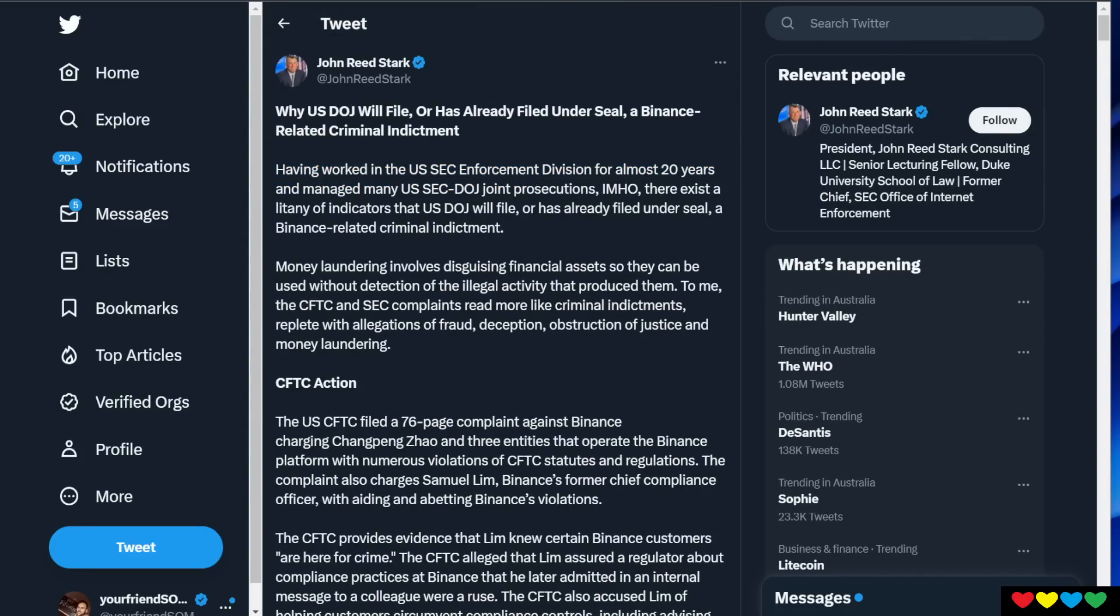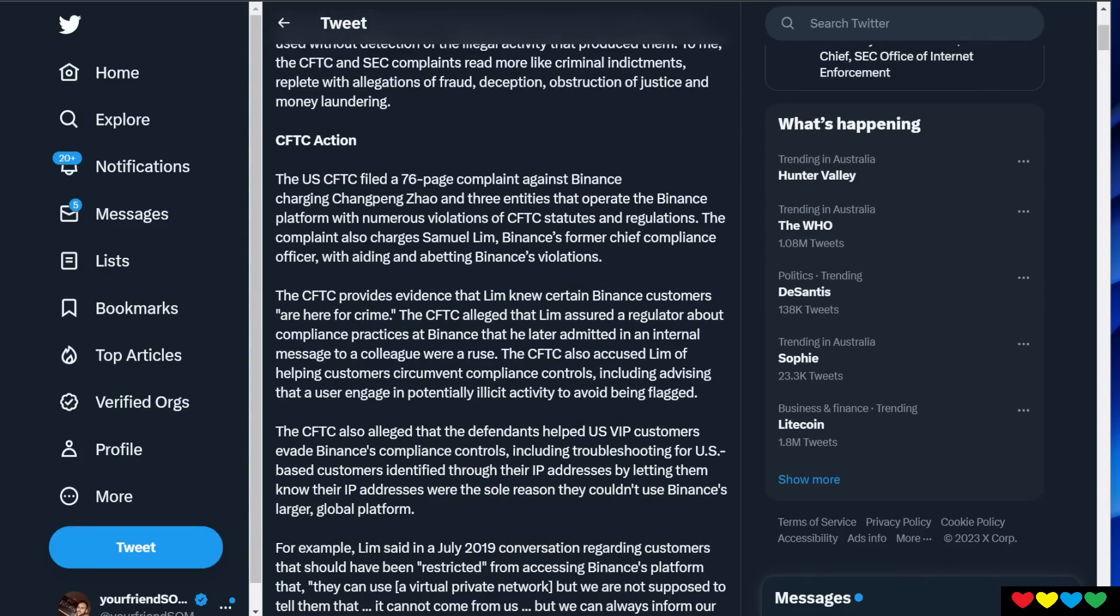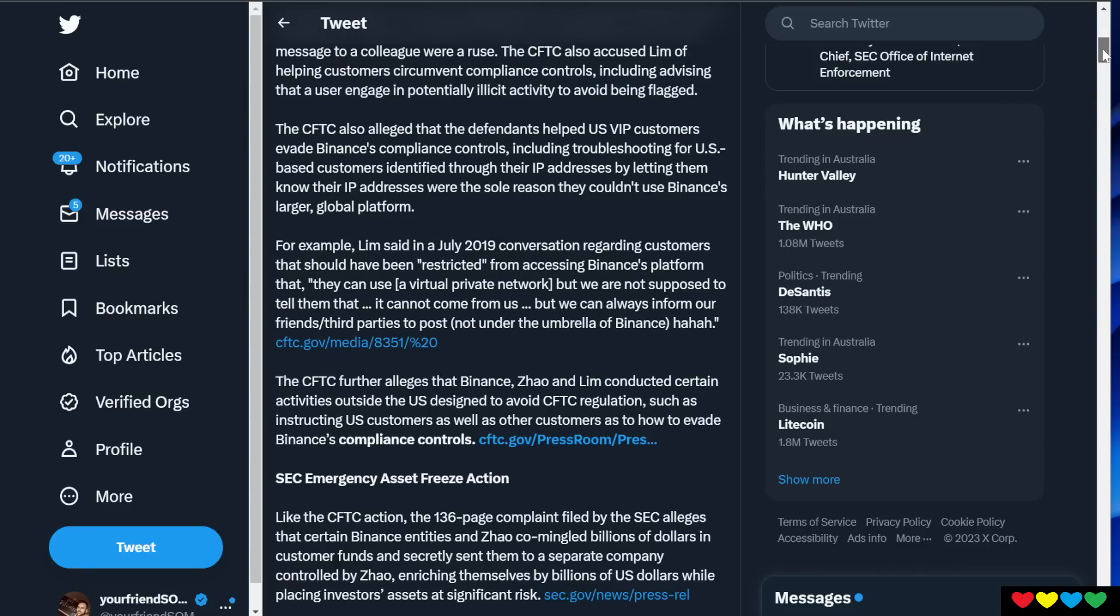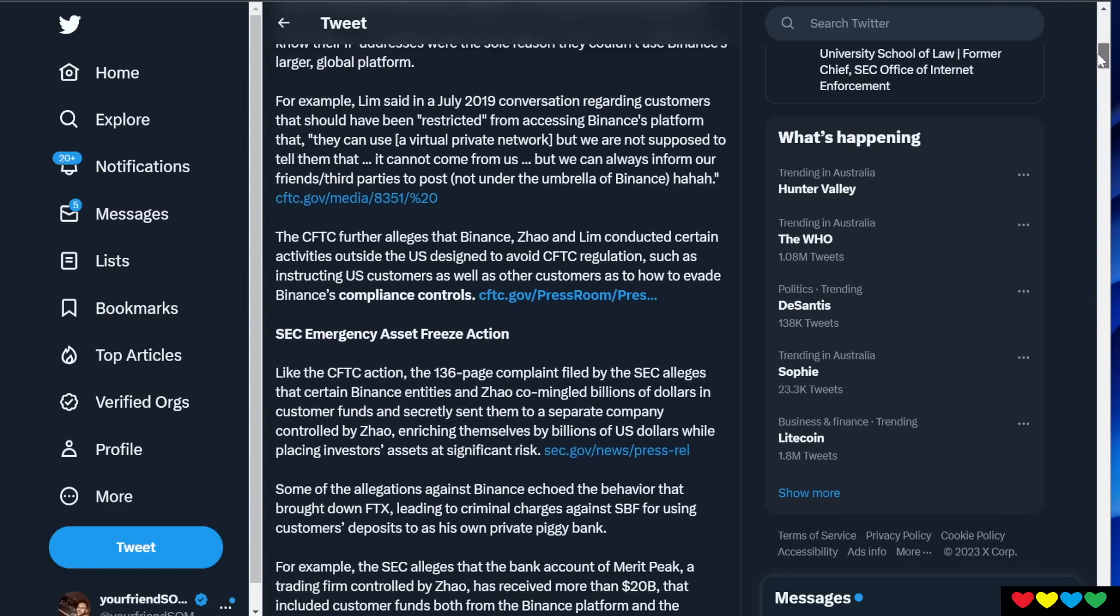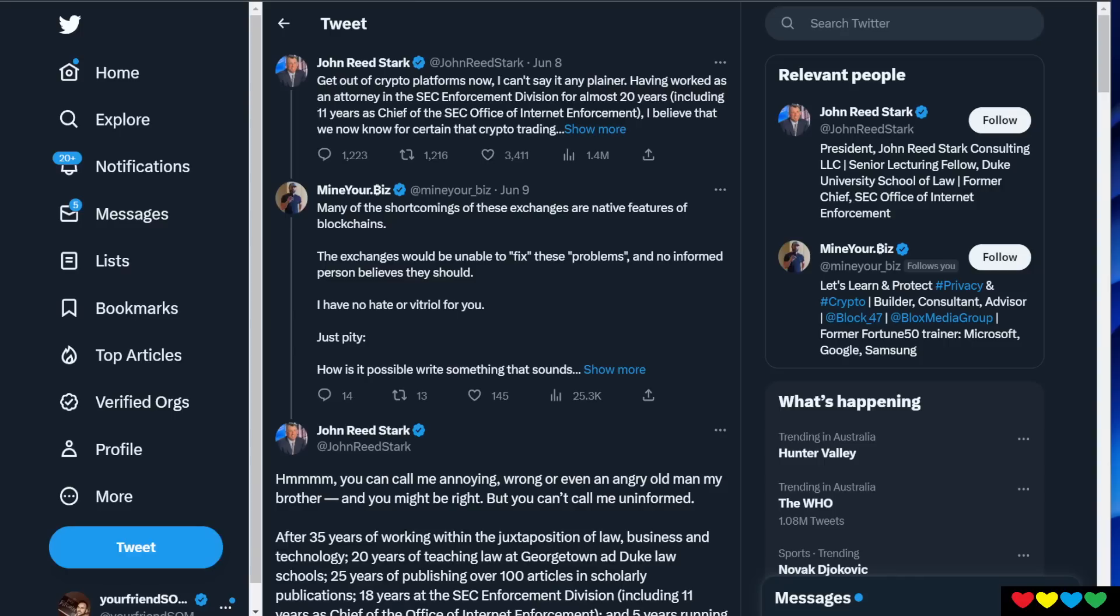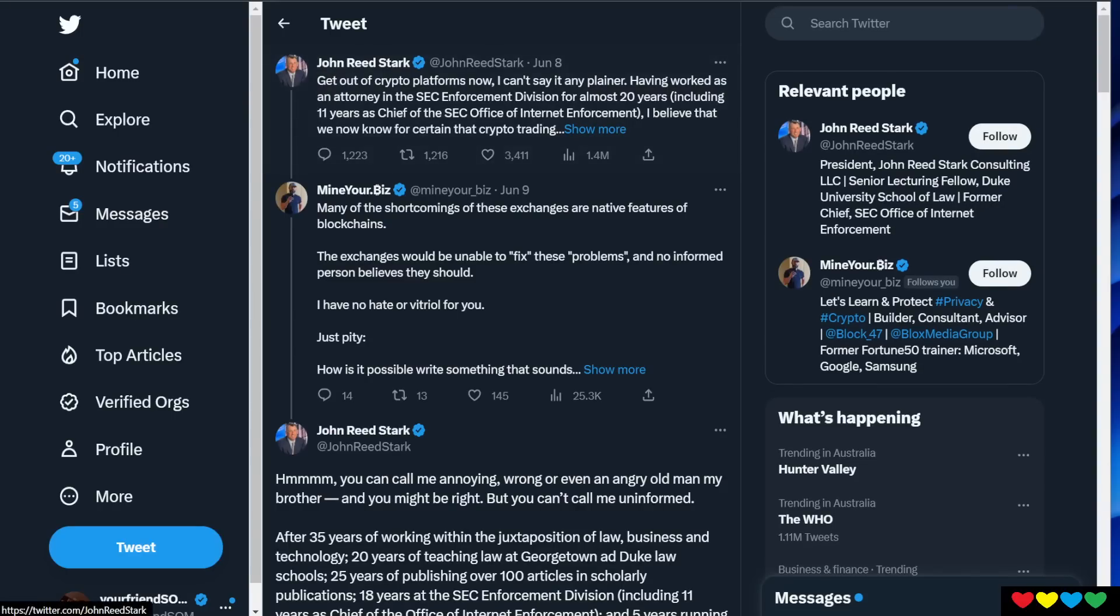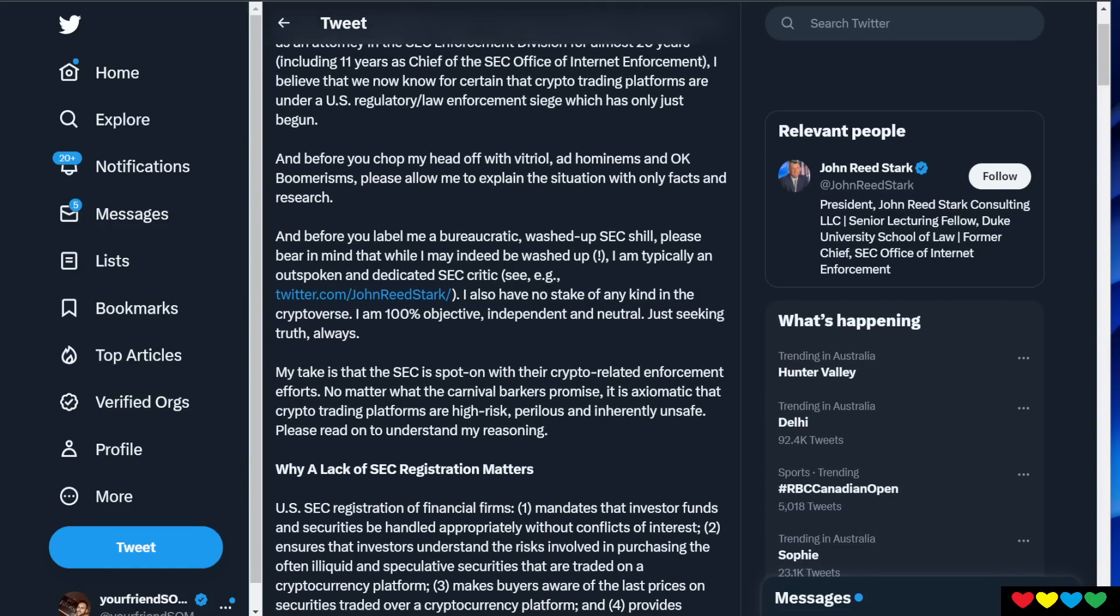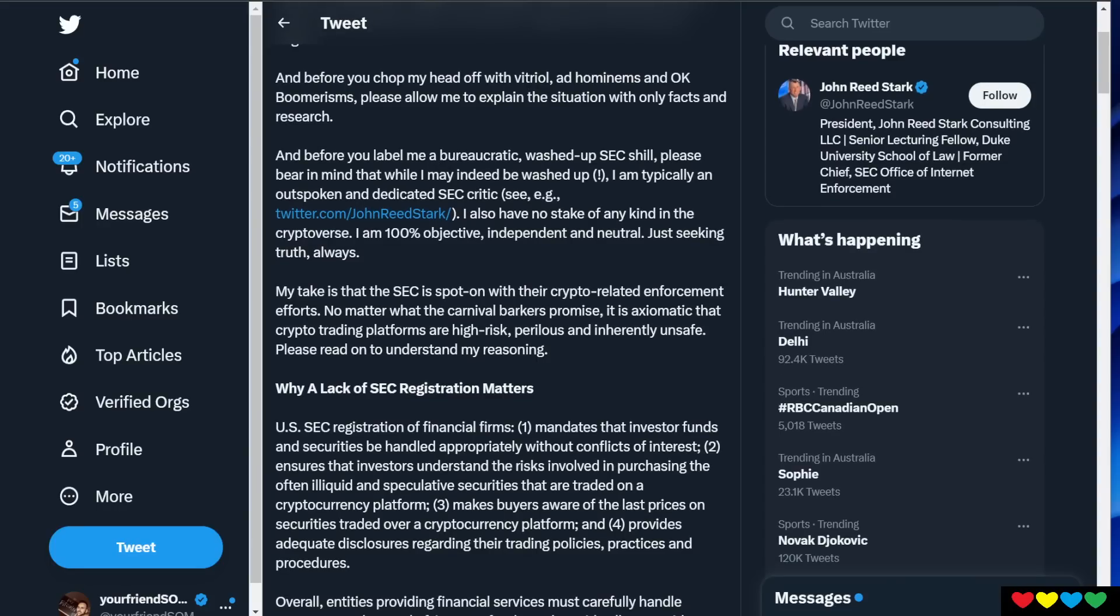He's thrown all these things out that the SEC is planning to do. Obviously we know who the SEC really works for. It's the US Federal Reserve, the banking cartel trying to take down crypto. He's saying get out of crypto platforms now, and he's been telling everybody to get out of Coinbase and Binance for a long time.